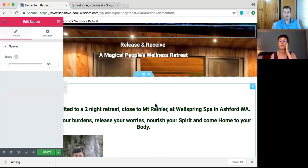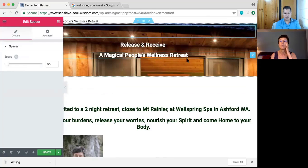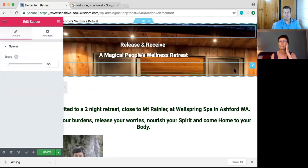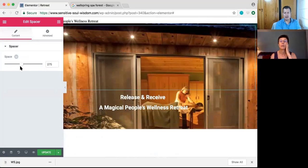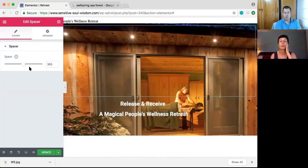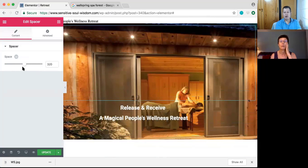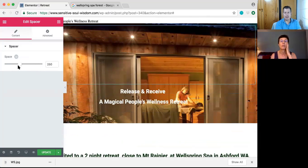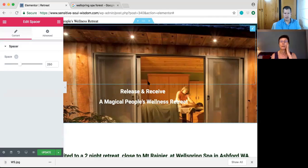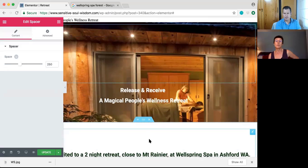Perfect. Now you can see that in a spacer you can adjust the space — right now it's 50. You can put a couple hundred, you can put 200 or something. You can just move the thing up and down, or if you want more control you can just type the numbers in the box.